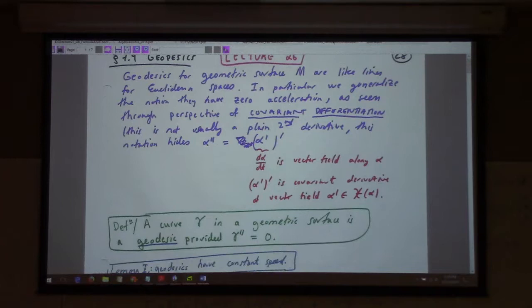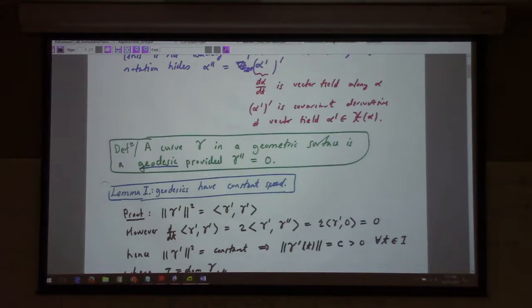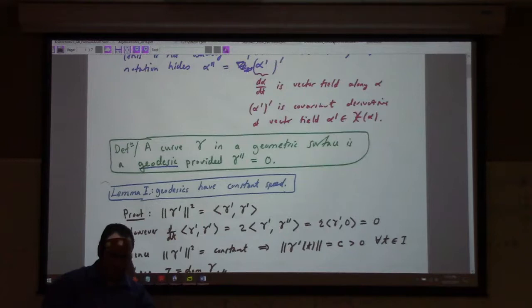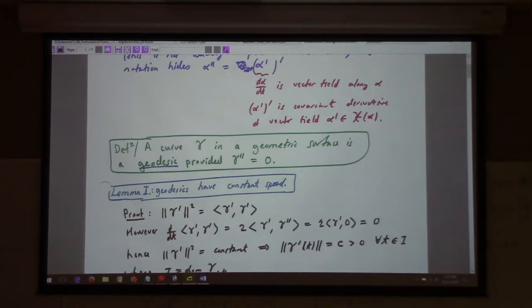A curve in a geometric surface is a geodesic if gamma double-prime is zero. That is Barrett-O'Neill's notation. All of these are loosely based on this wonderful book — Elementary Differential Geometry, Revised Second Edition — which has some unfortunate problems with its printing, as you can see. This happens to pretty much all of them.